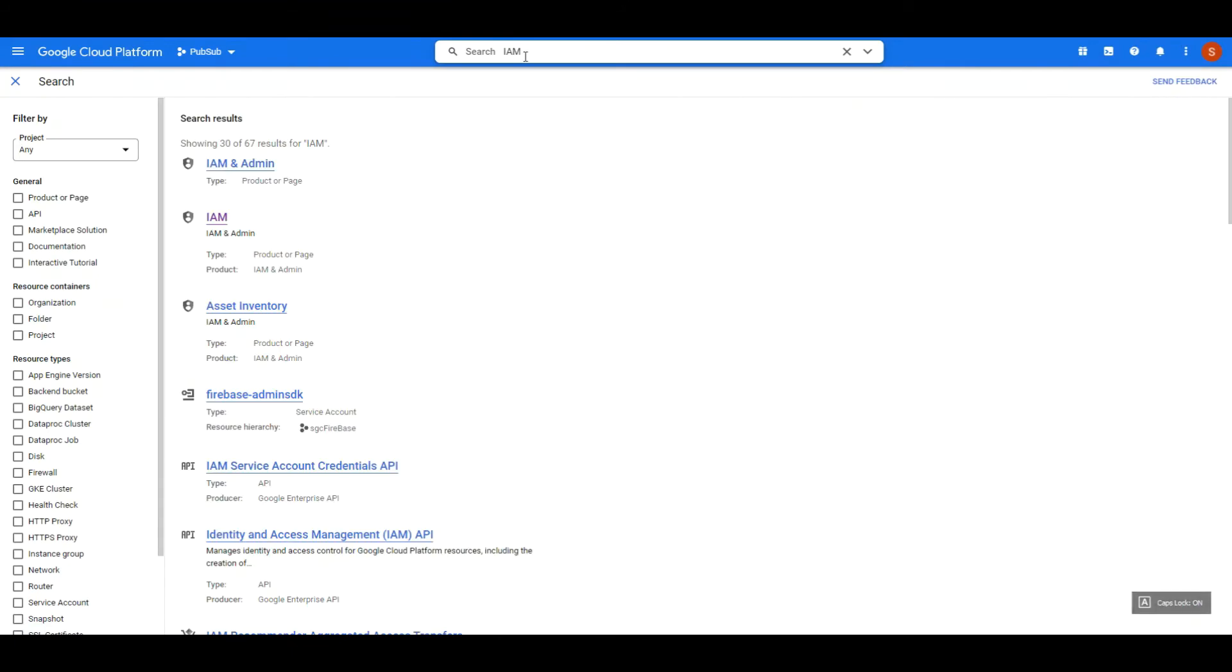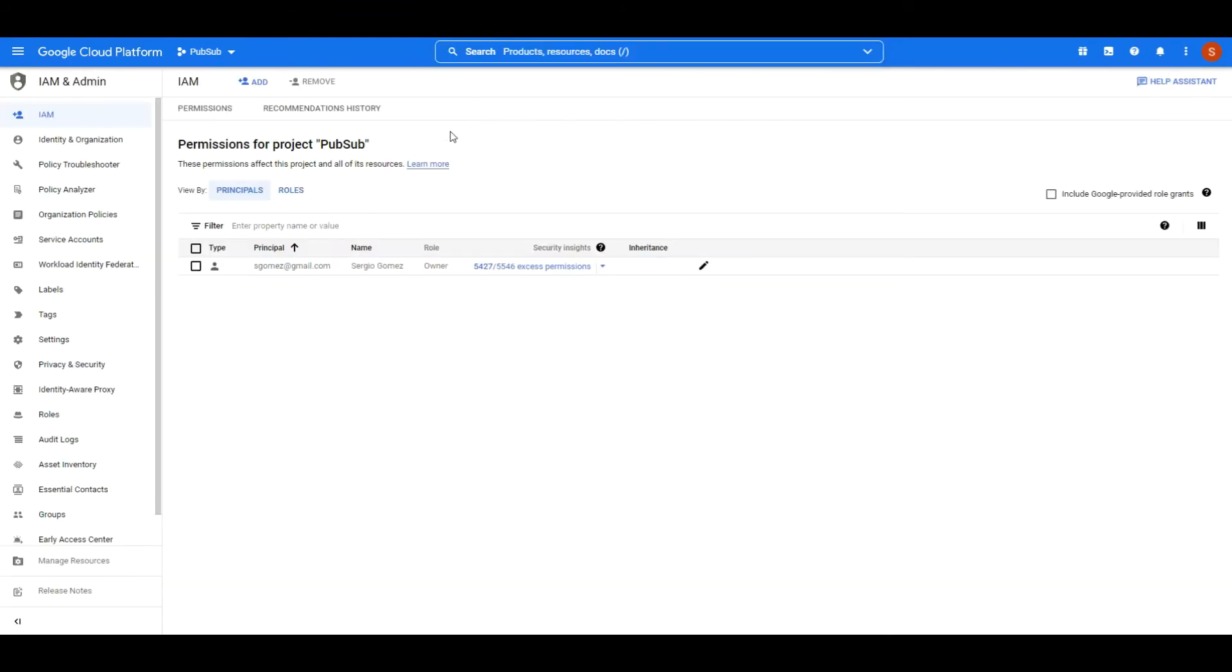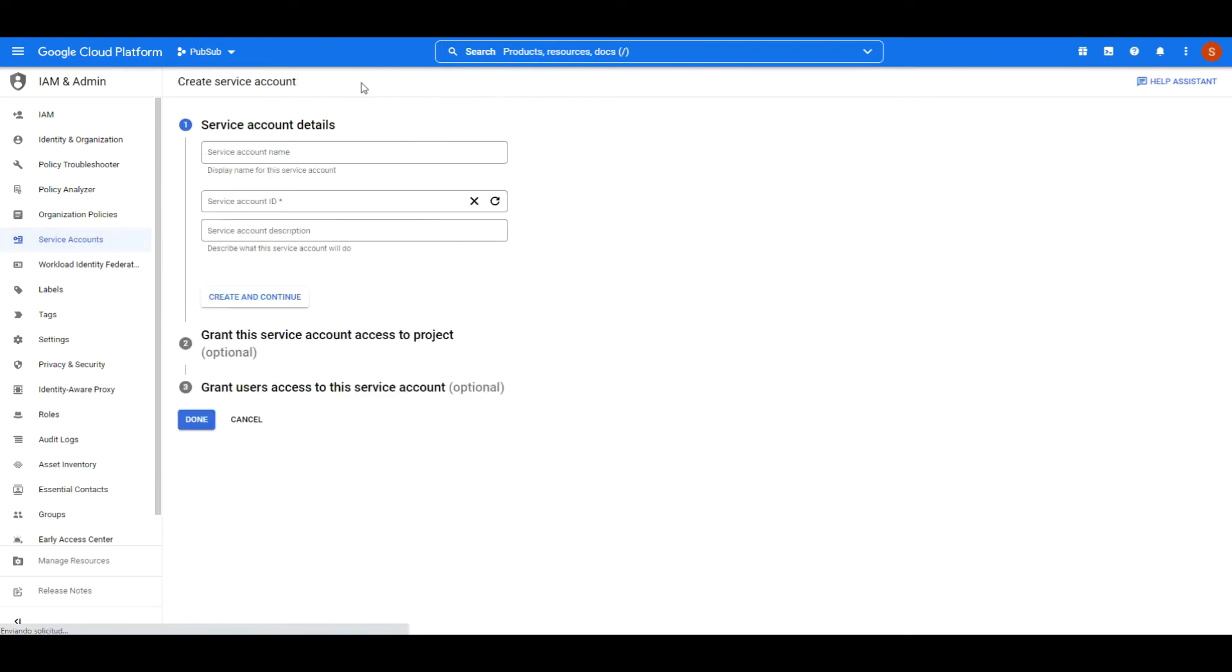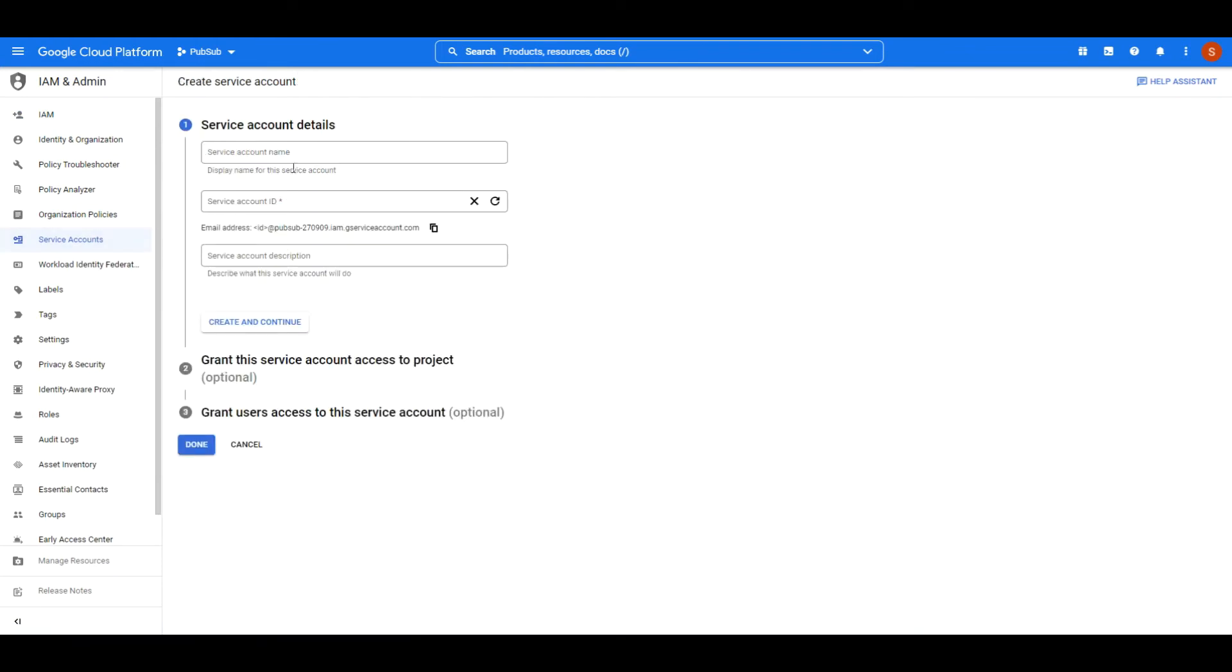Welcome to a new ESEG ECE learning session. Today we will show how to connect to Google Cloud using SGC Open API.